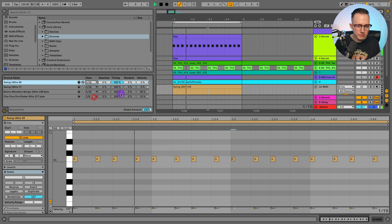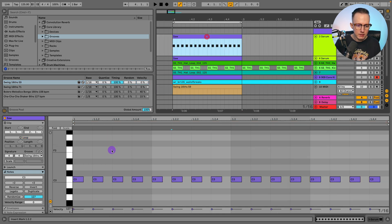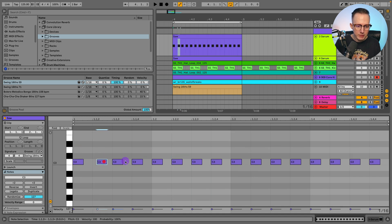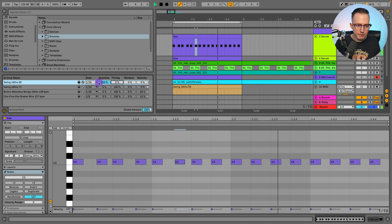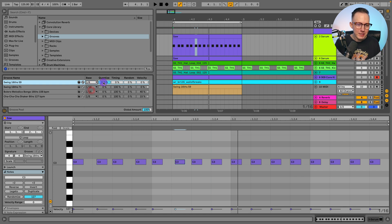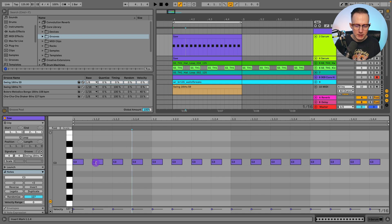I can also use Quantize. If I played my MIDI and some of these notes were a little off — or even with audio clips, because you can apply grooves to audio clips — you can quantize the audio or MIDI clip. So if I had this at 100%, it's going to quantize my original MIDI. Let me take down this timing to zero. If I set base to 16th notes, it's going to quantize my MIDI to 16th notes. If I have it at eighth notes, it's going to quantize my MIDI to eighth notes — it quantizes before it applies the groove. I don't really need quantizing here because I had all my notes straight on grid.